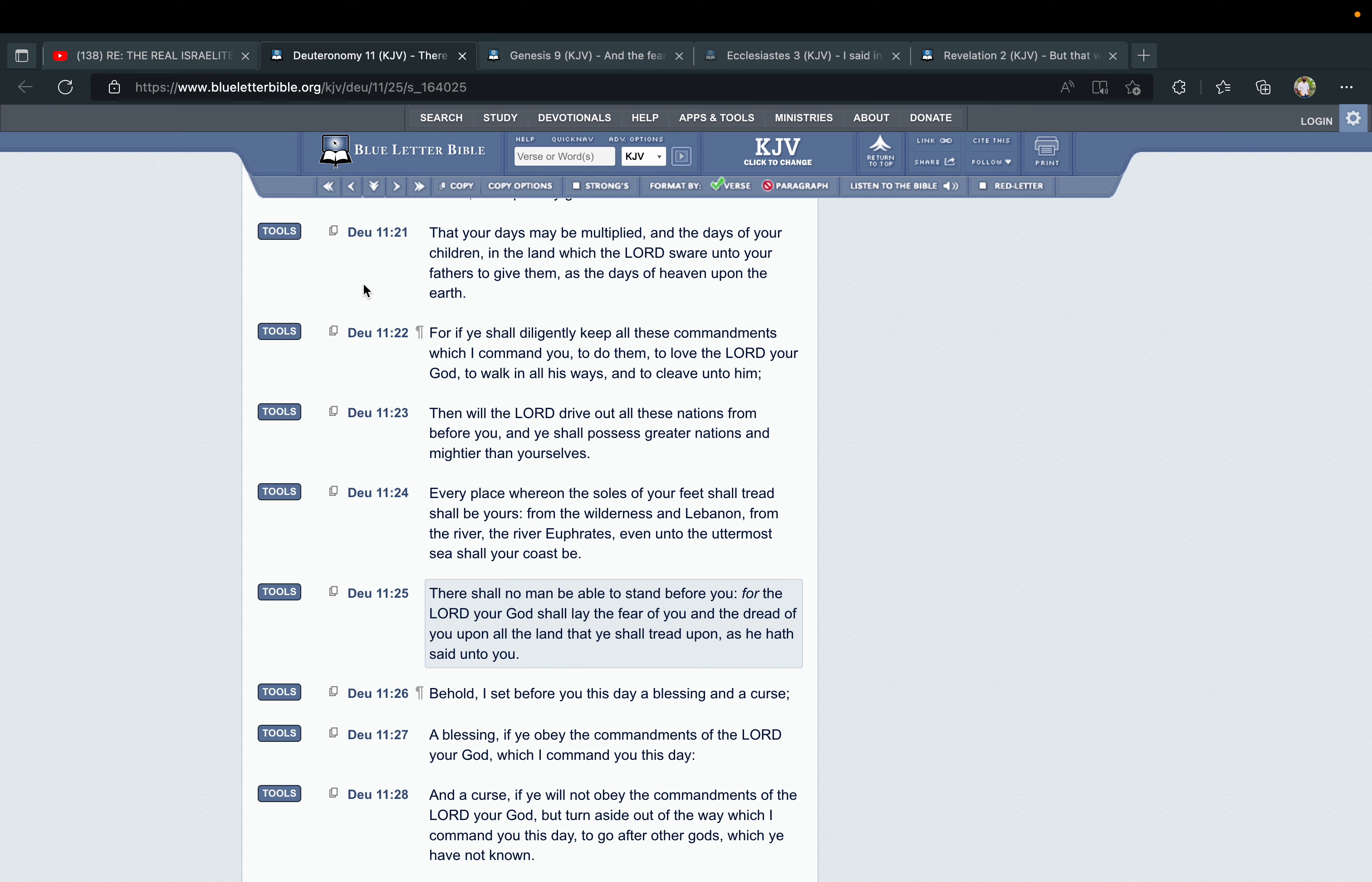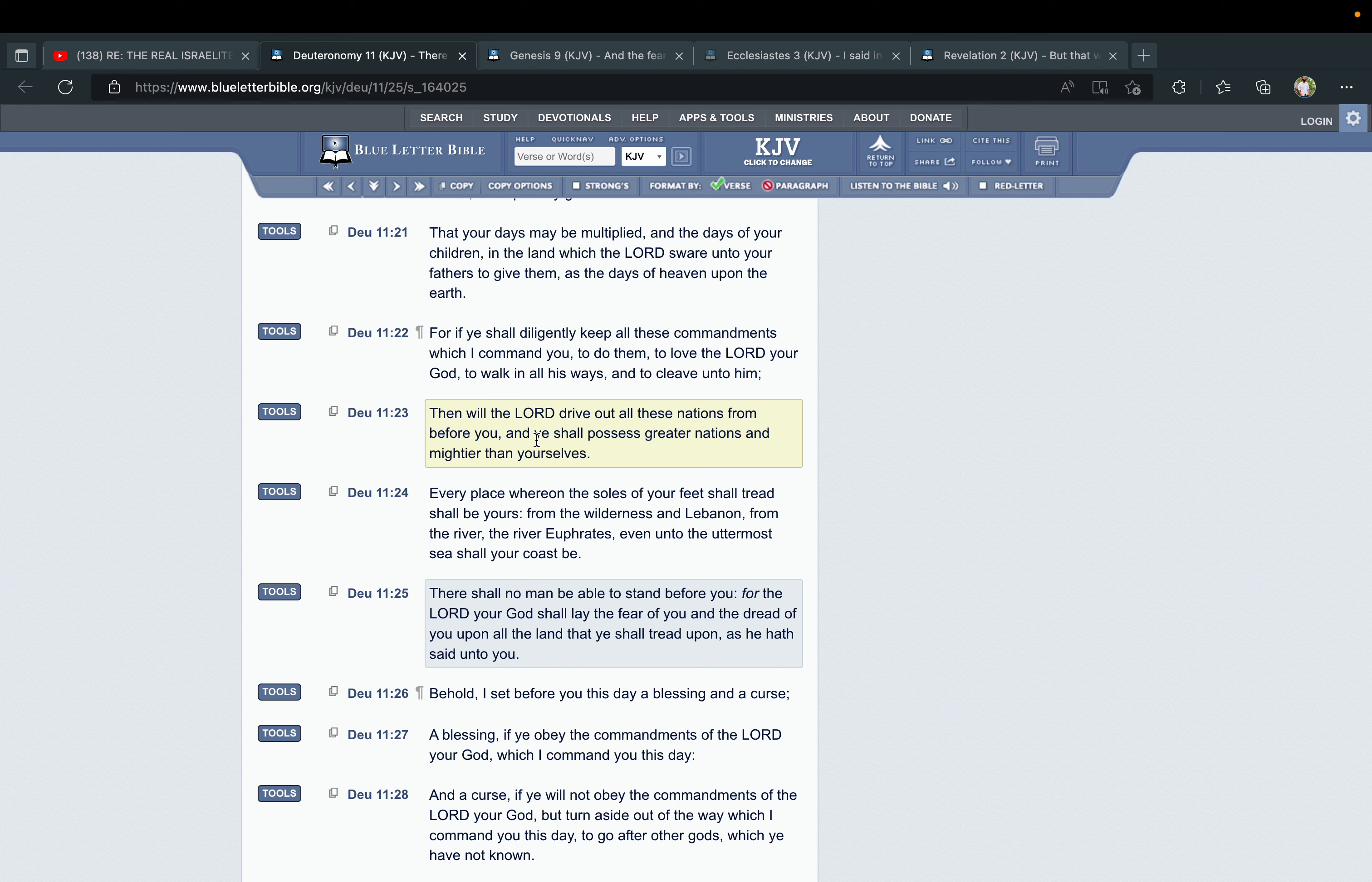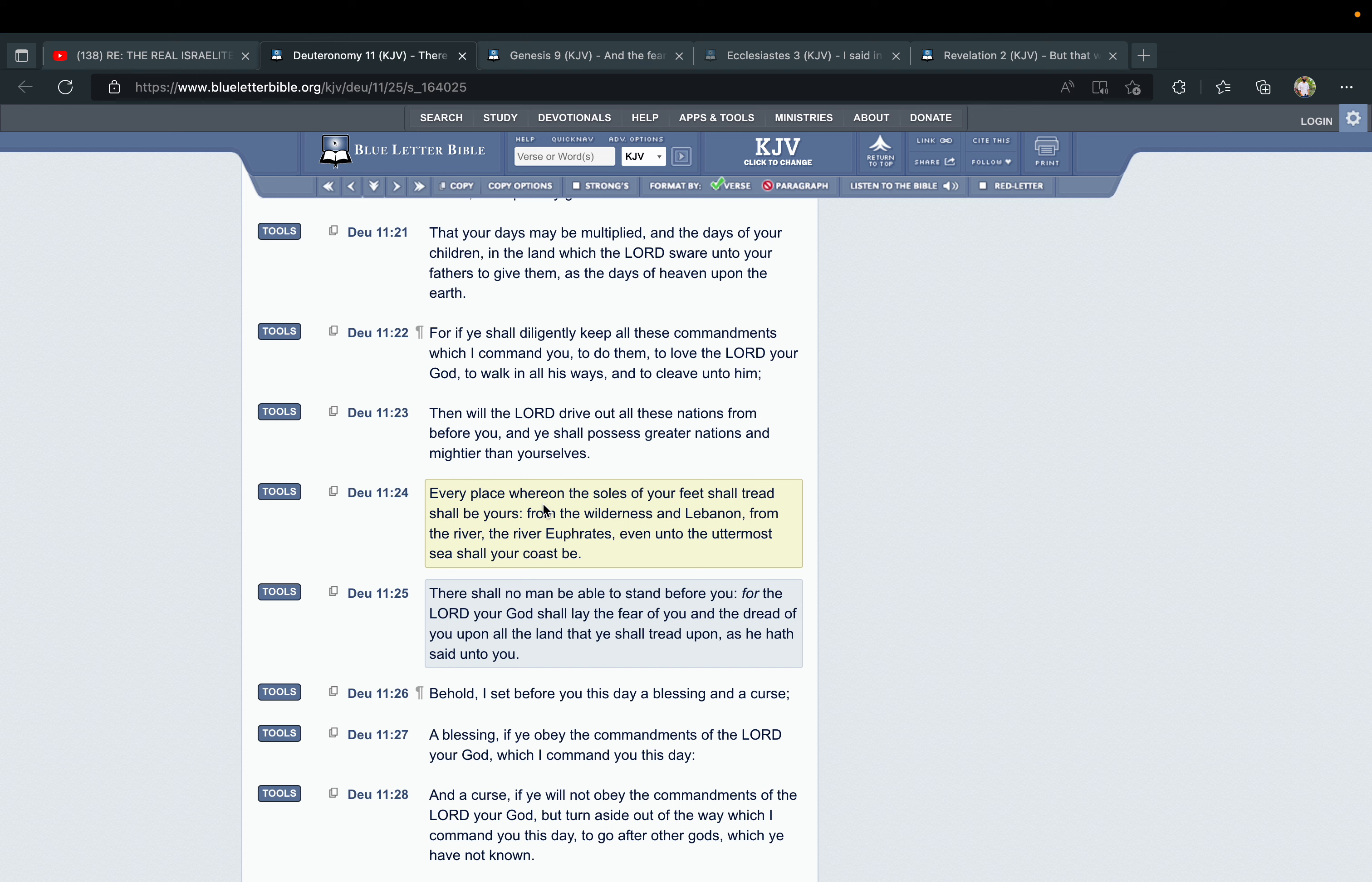So this is all about a covenant. Reading on in Deuteronomy 11, it says, "For if ye shall diligently keep all these commandments which I command you, to do them, to love the Lord your God, to walk in all his ways, and to cleave unto him, then will the Lord drive out all these nations from before you, and ye shall possess greater nations and mightier than yourselves." One of the promises here is that the Israelites are going to possess nations—as in own them, inherit them. "Every place whereon the soles of your feet shall tread shall be yours, from the wilderness and Lebanon, from the river Euphrates, even unto the uttermost sea shall your coast be."